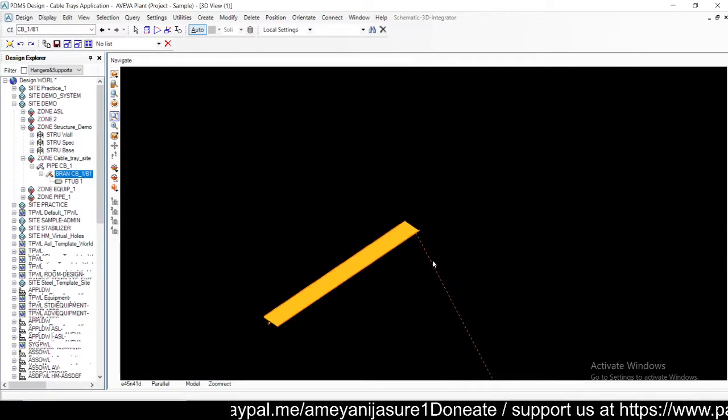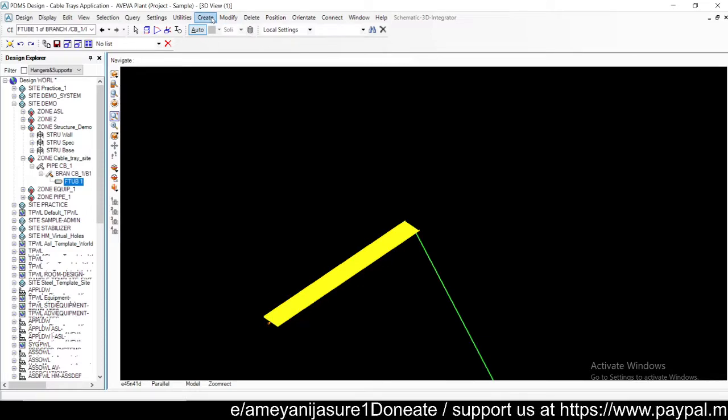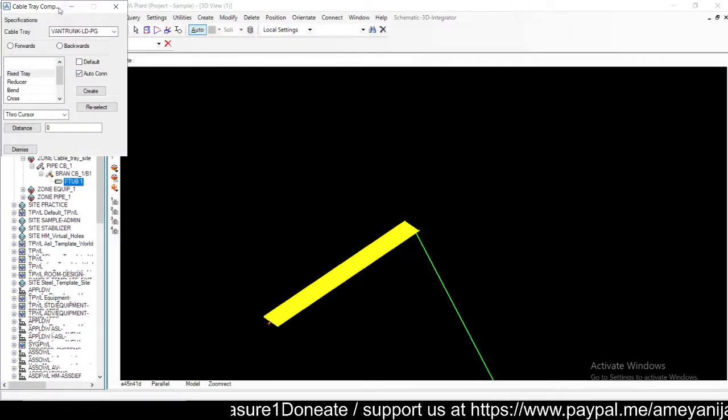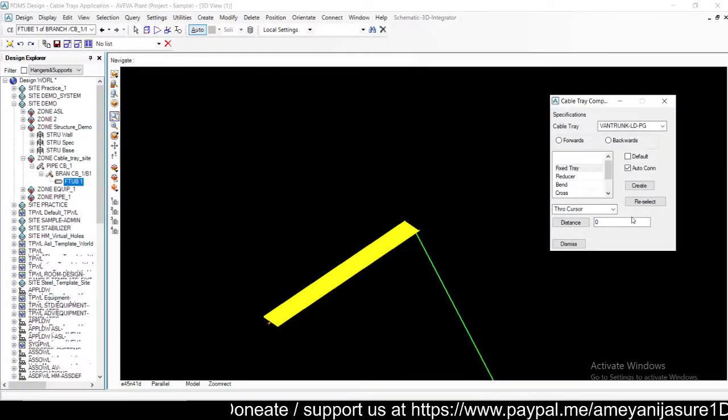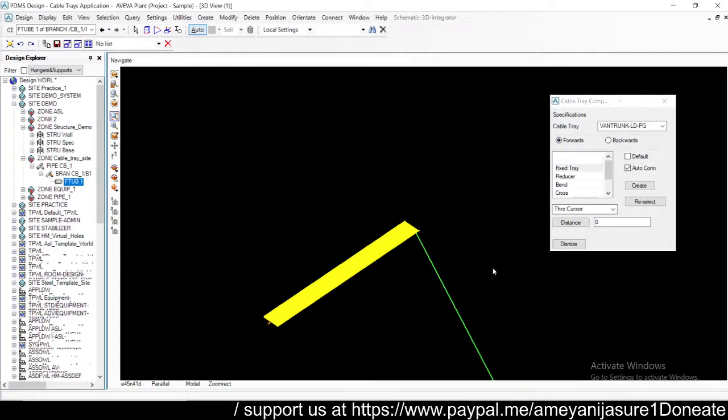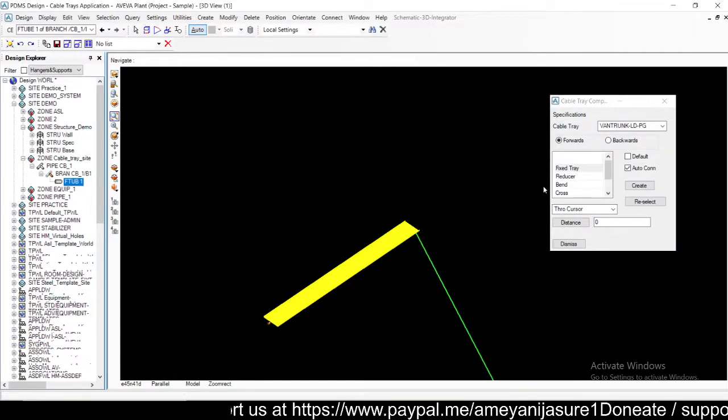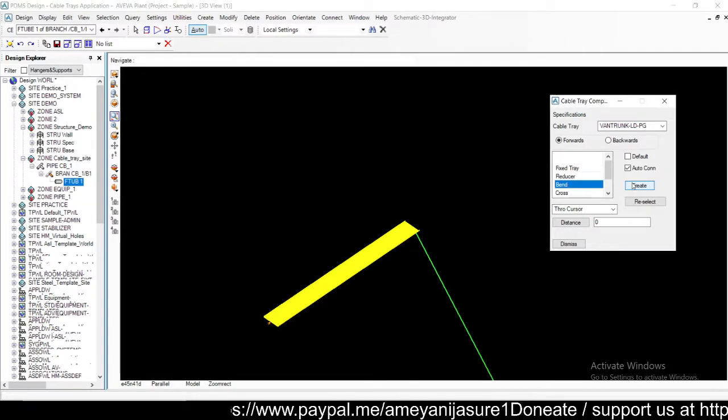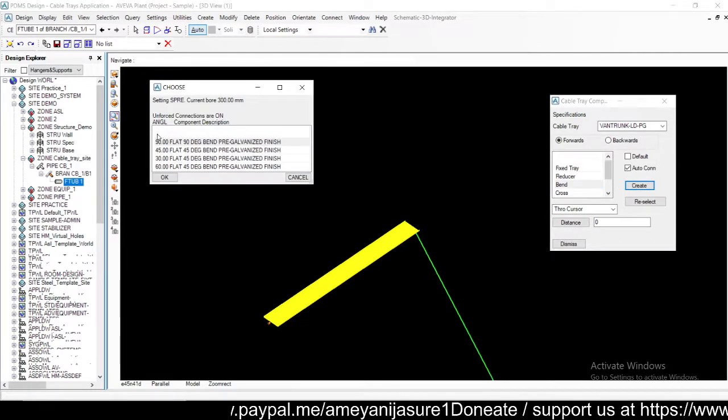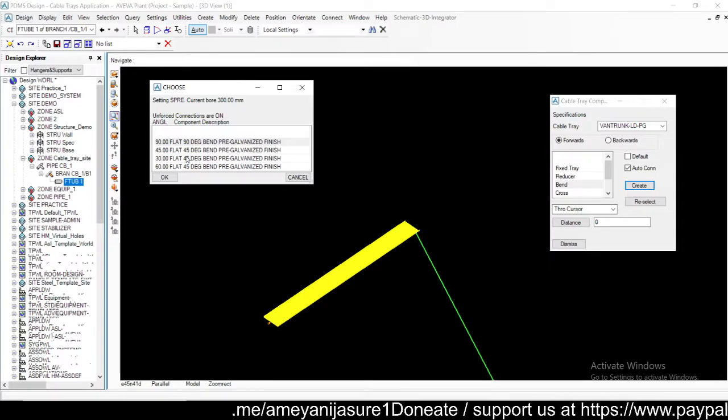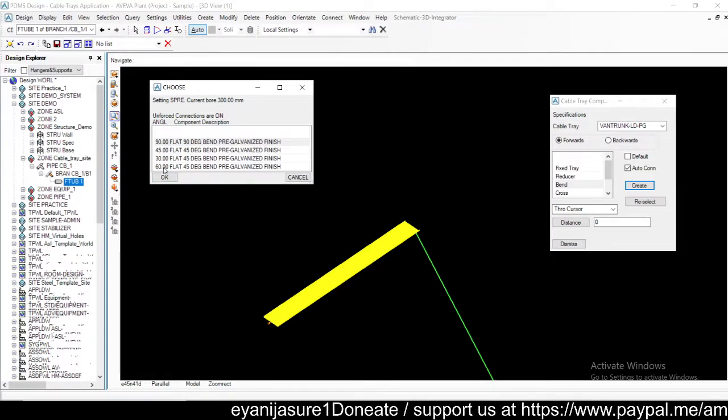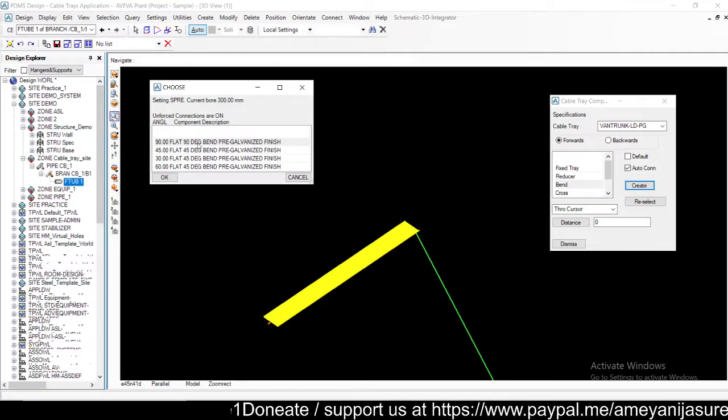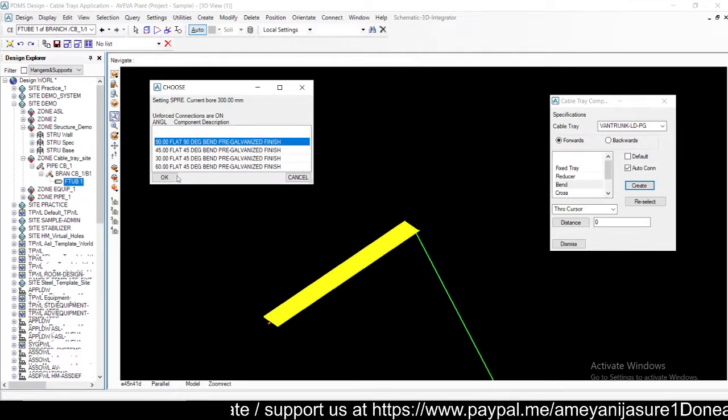I have here a fixed tray. I'm selecting a branch and going to create components. Auto connect option is on, I'm going in forward direction. With this I'm going to attach a bend. In bends you'll have various options: 30 degree, 60 degree, 45 degree, 90 degree bends. I'll go with 90 degree bend, and that will create a bend on my cable tray.